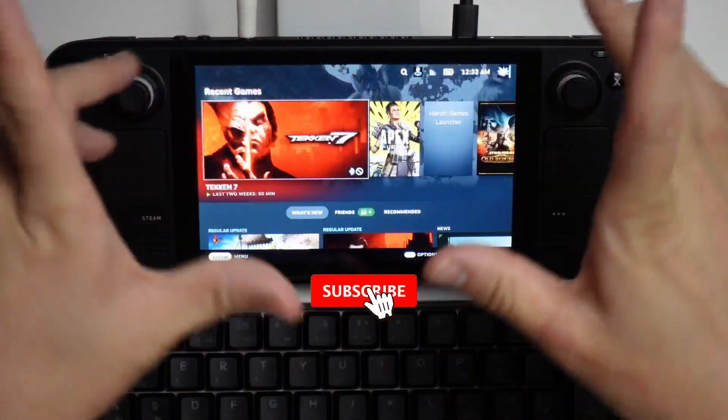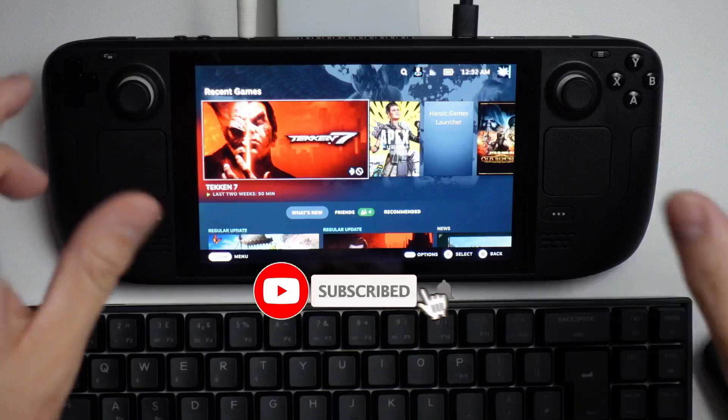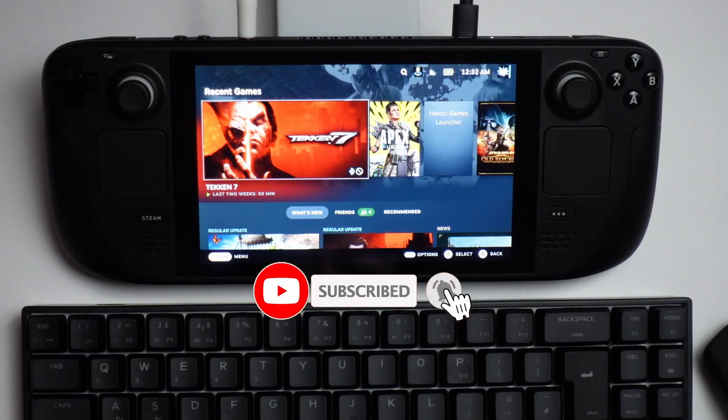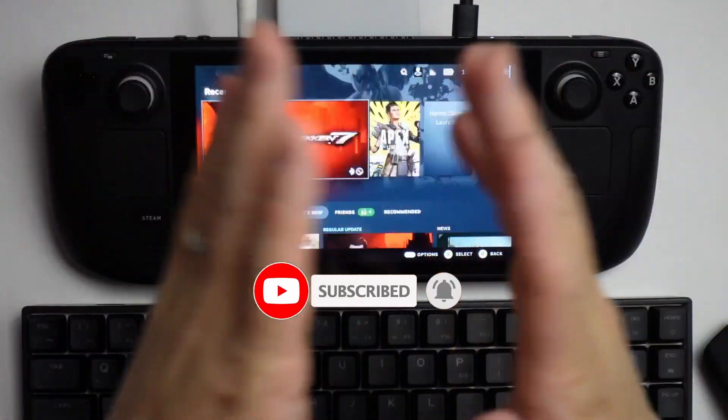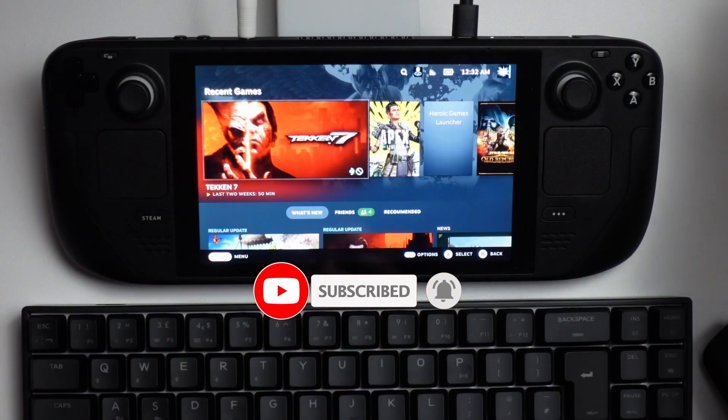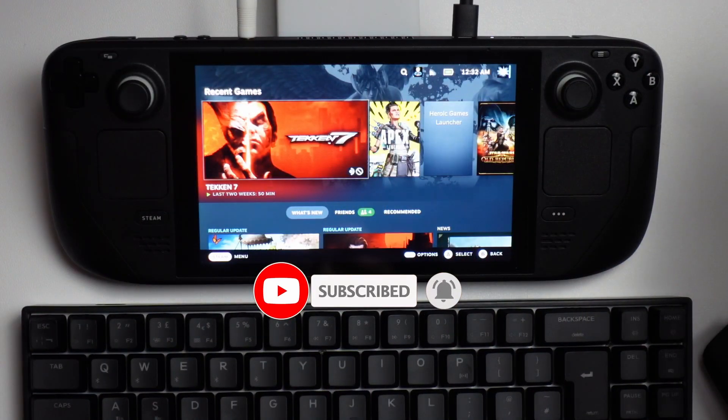If you haven't subscribed already, please consider subscribing. It only takes a moment but really helps support my channel and the work that I do.